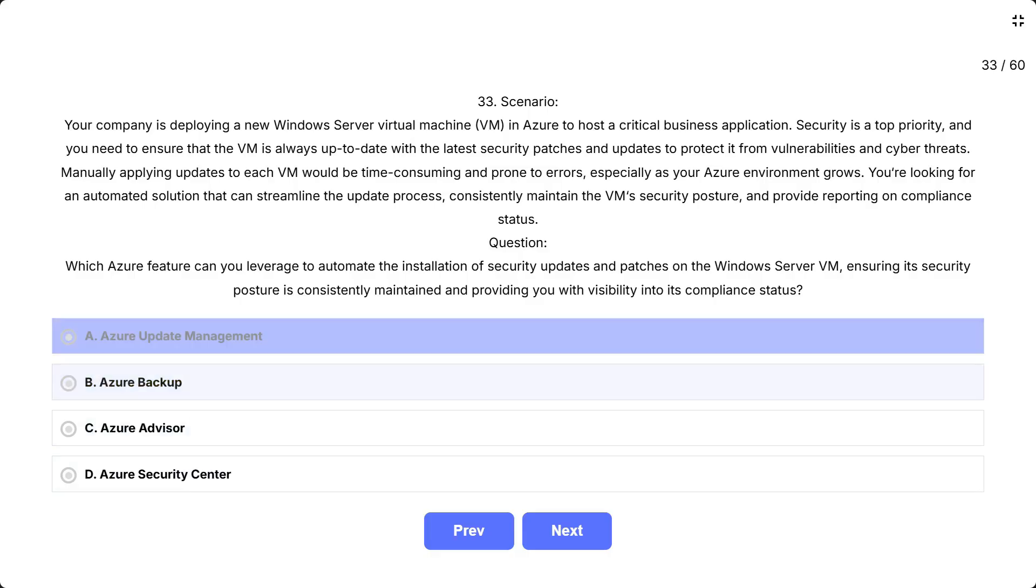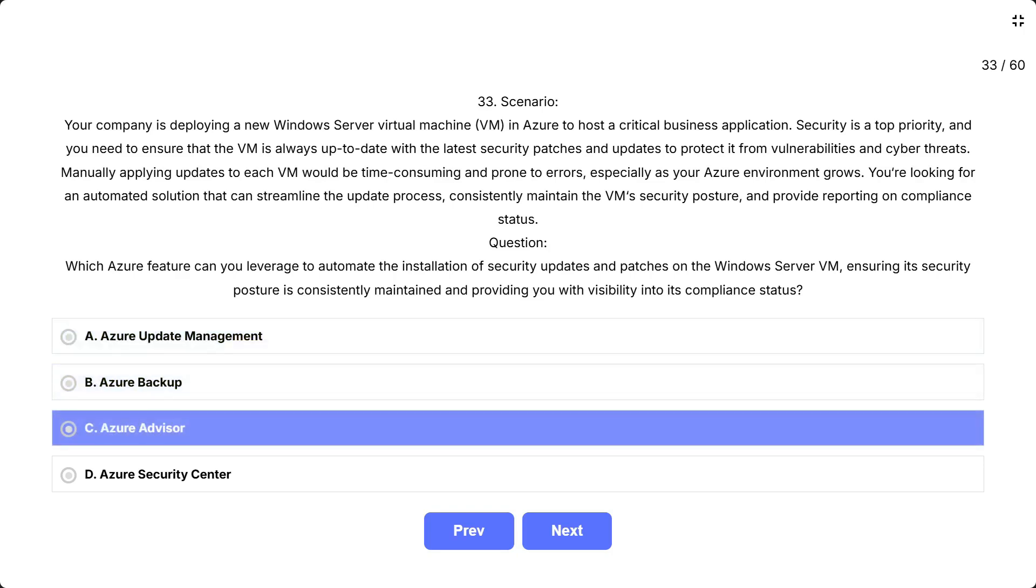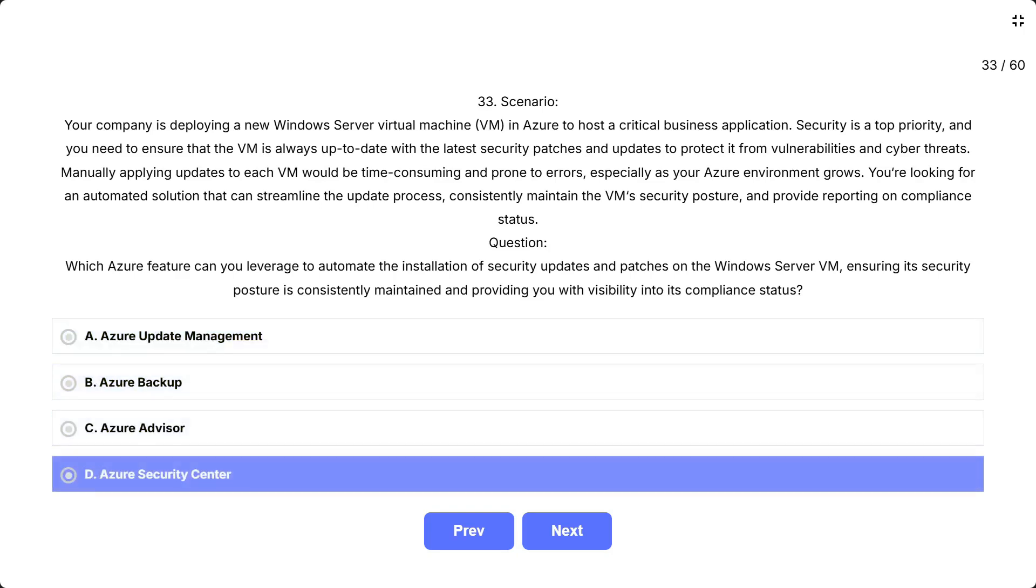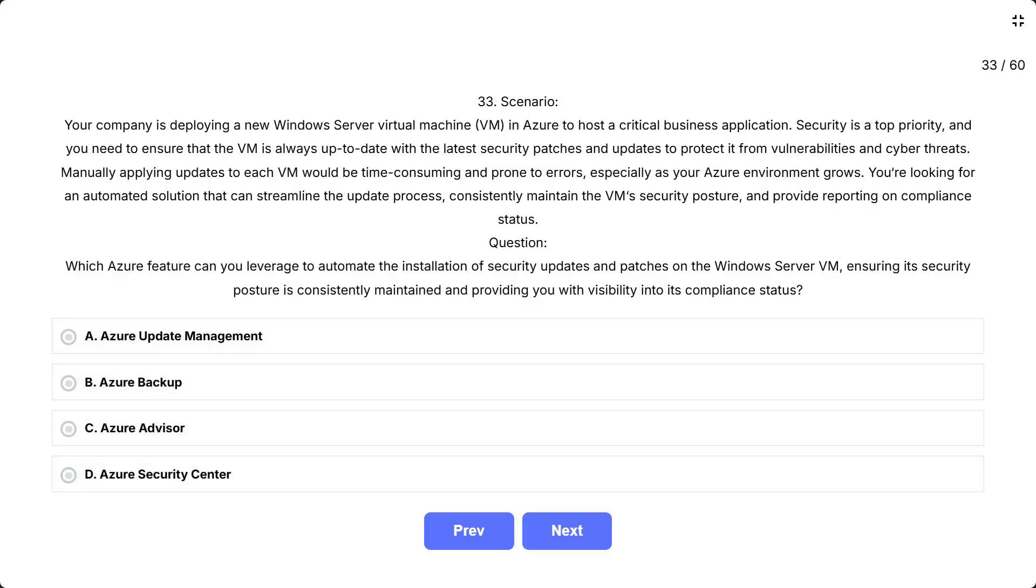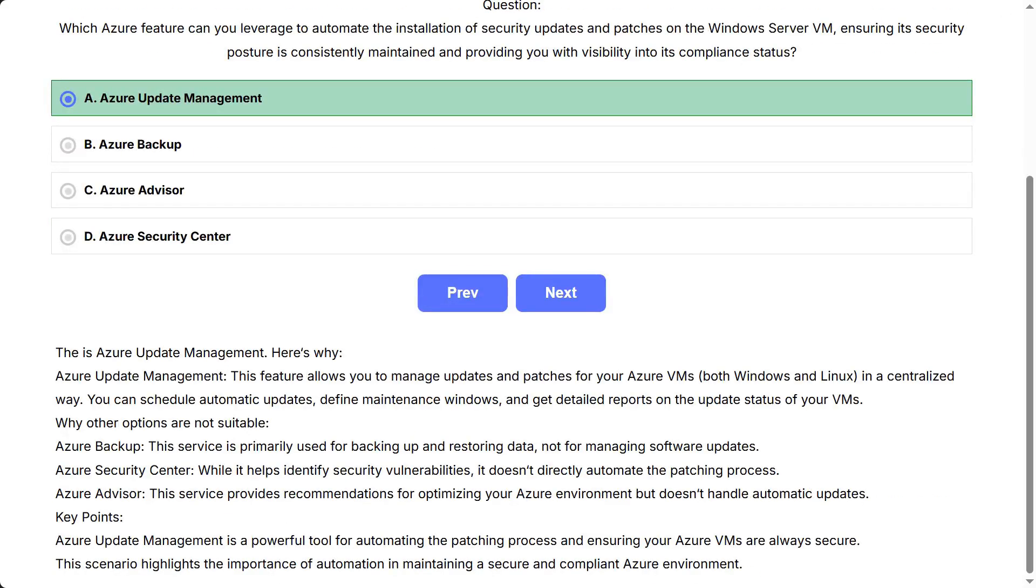The options are: A. Azure Update Management, B. Azure Backup, C. Azure Advisor, D. Azure Security Center. Correct answer is Azure Update Management. Explanation: Azure Update Management. This feature allows centralized management of updates and patches for Azure VMs, both Windows and Linux. It enables scheduling of automatic updates, defining maintenance windows, and provides detailed reporting on the update compliance status of your VMs.